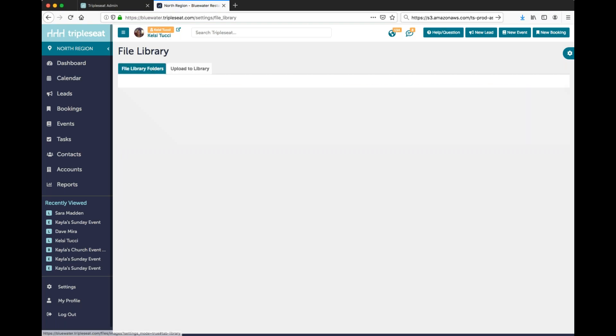In your file library we recommend storing any files that you send out to your client. For example, you can upload and store your menus, pictures of your venue, or files of any food and beverage that you serve and you'd like to show.